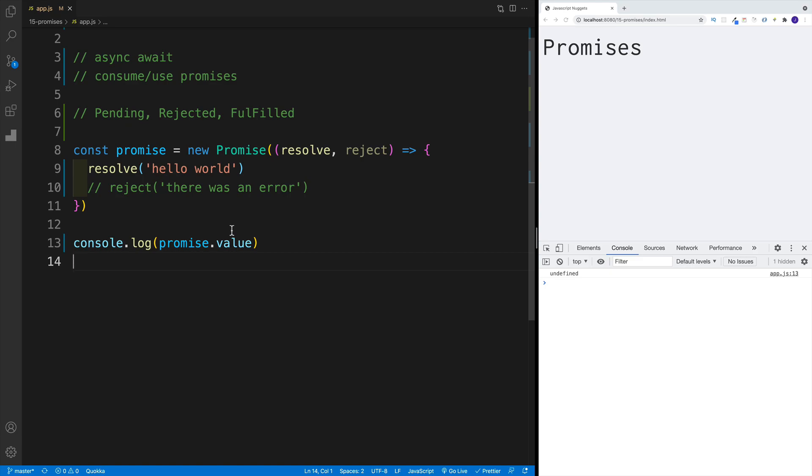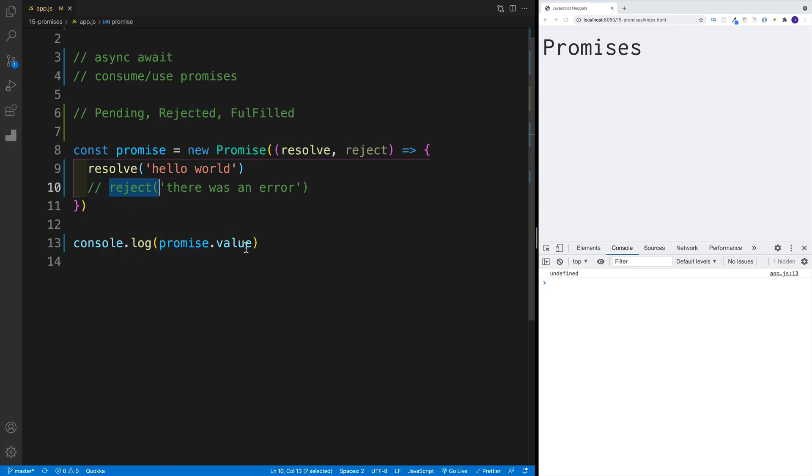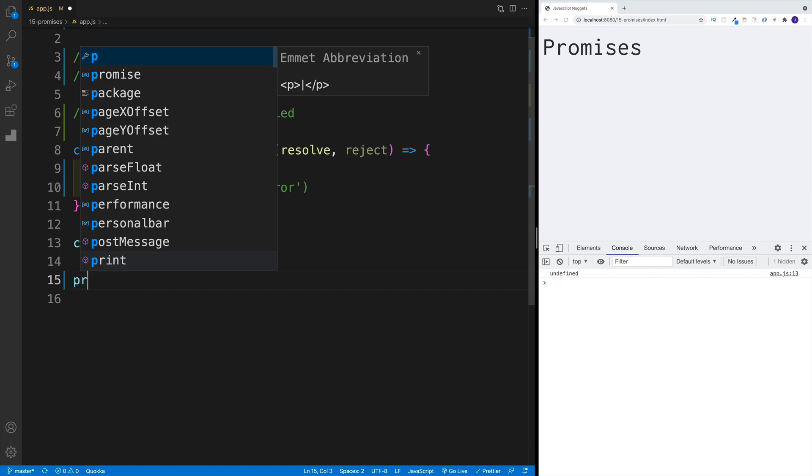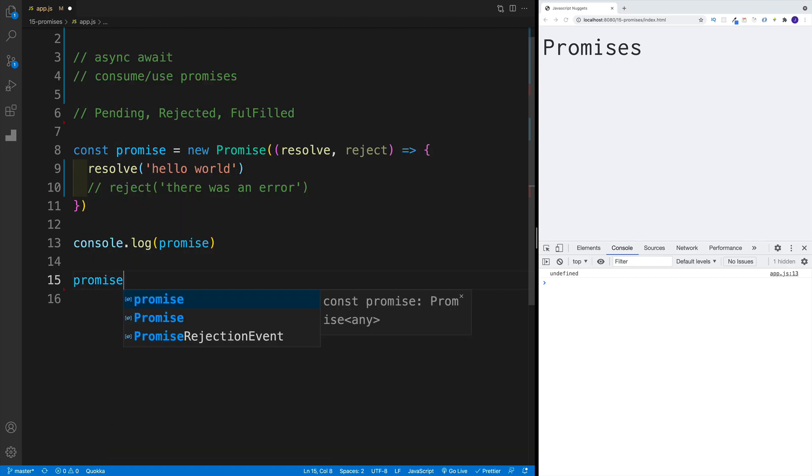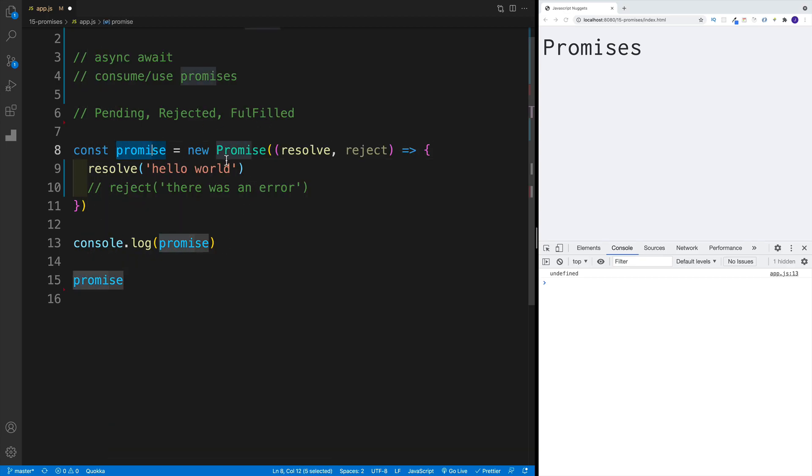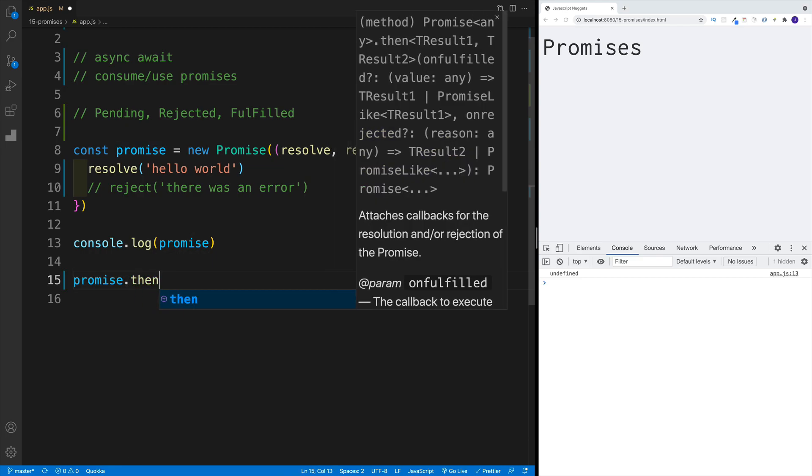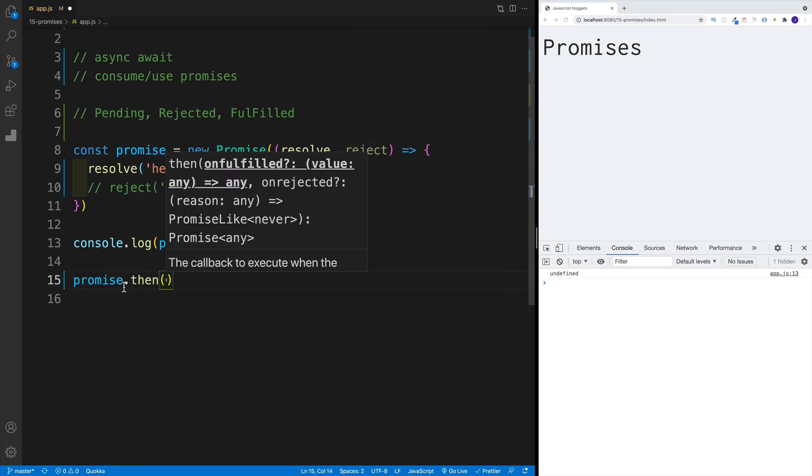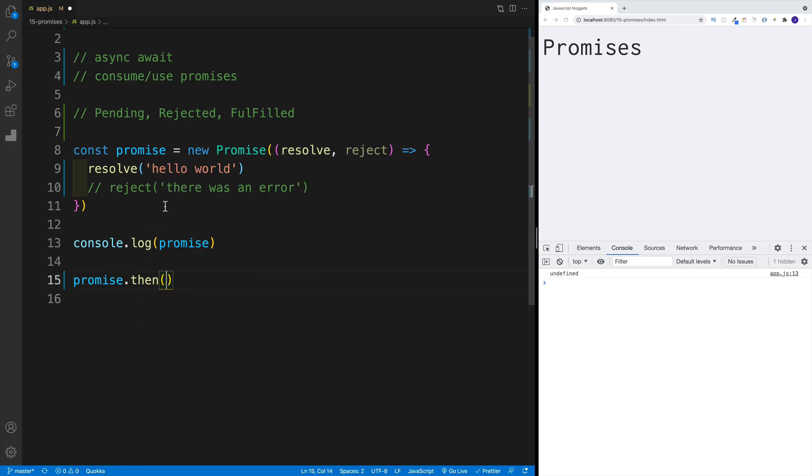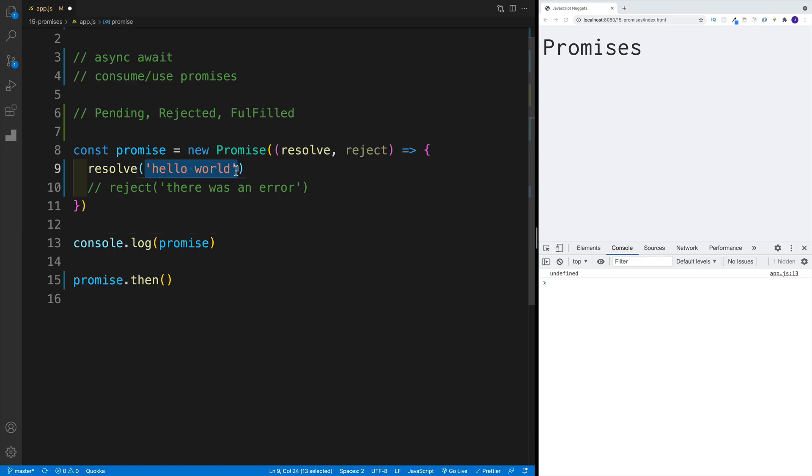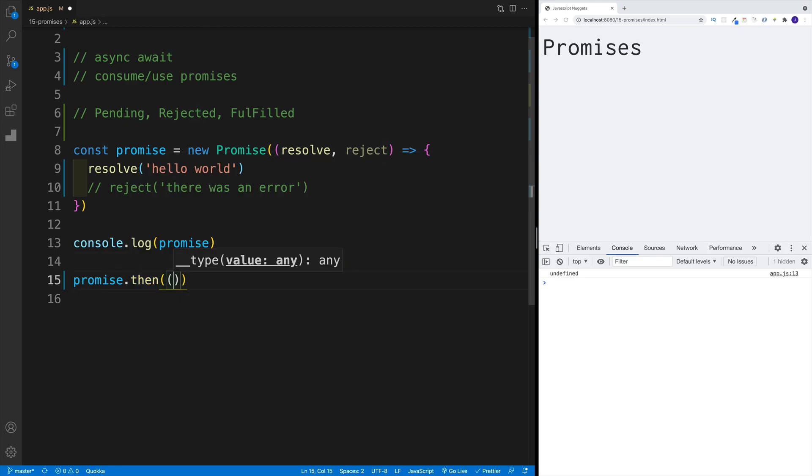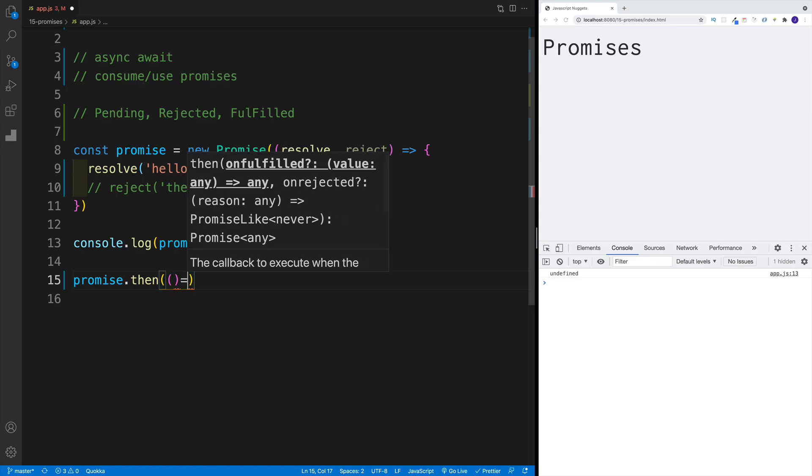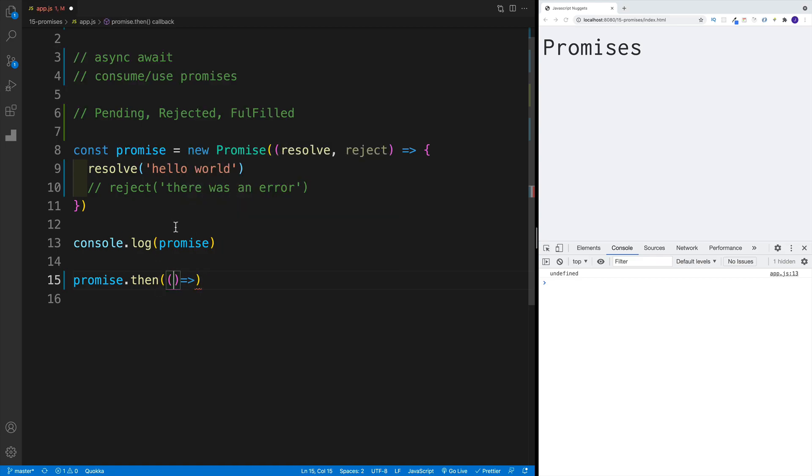No, what happens, we need to use other methods. And those methods are dot then, dot catch. So then is going to be for resolve, and catch is going to be for reject. So in here, let's just remove this value. I'll leave this one for now. And then we'll just go with promise. So of course, that is the name of the object that I'm getting back from the promise. And then in that then we pass in another function, another callback function. And as a parameter in that callback function, we can access this data.